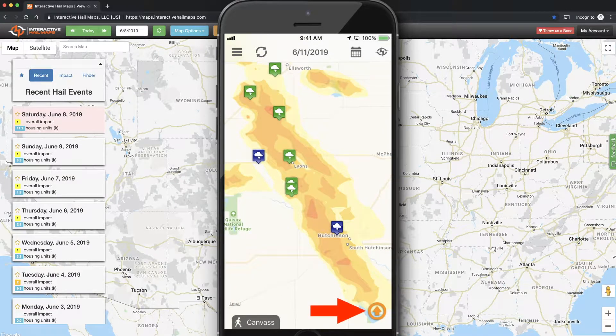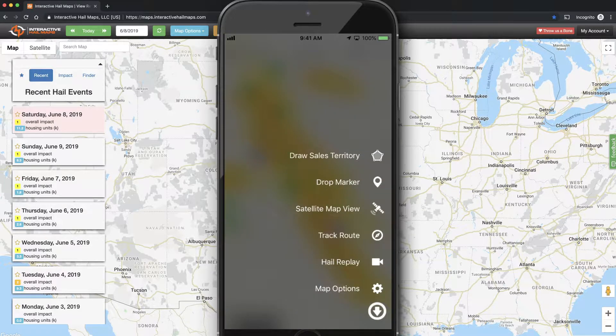Next, go down and tap the orange icon on the bottom right, and then tap Hail Replay.